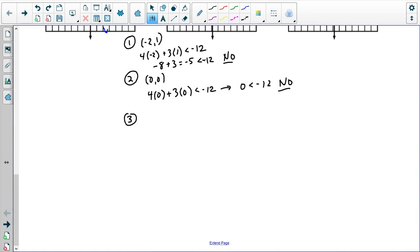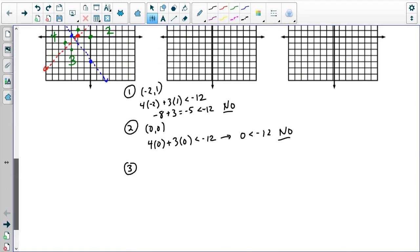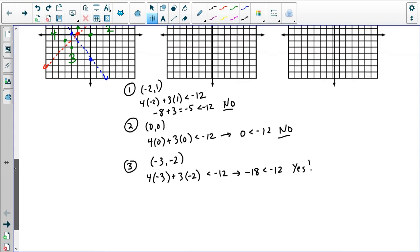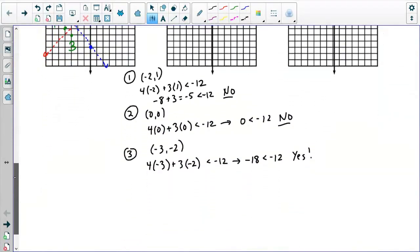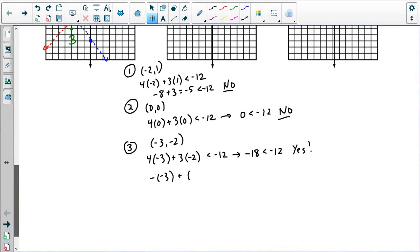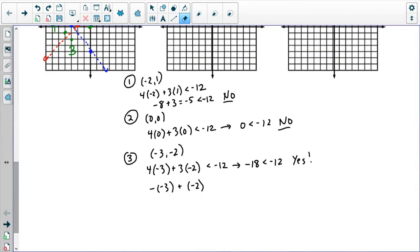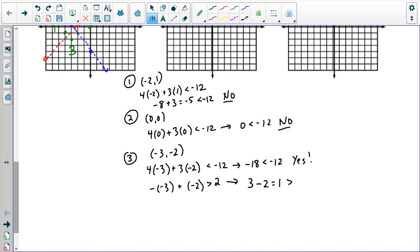Now I'll check region three. The point is negative three, negative two. So 4x plus 3y: I have negative 12 minus 6, which is negative 18, and negative 18 is less than negative 12 — that is a yes. Now I'll check the other equation: negative x plus y greater than 2. I get 3 minus 2 equals 1, which is not greater than 2. So that's a no — region three is not my winner.